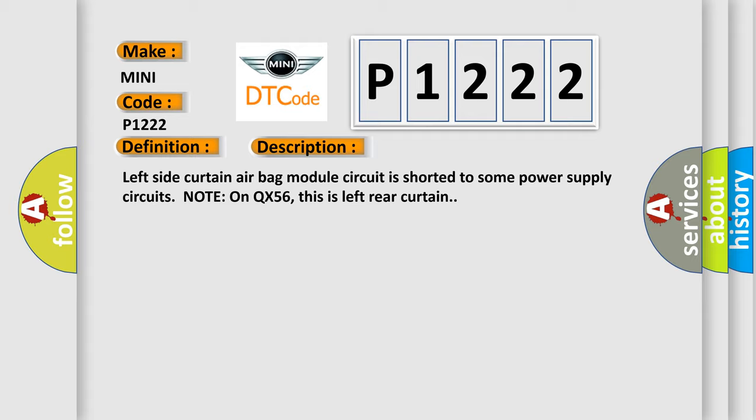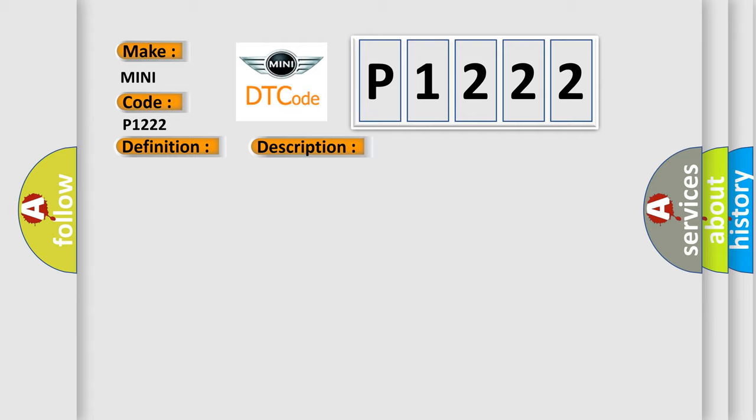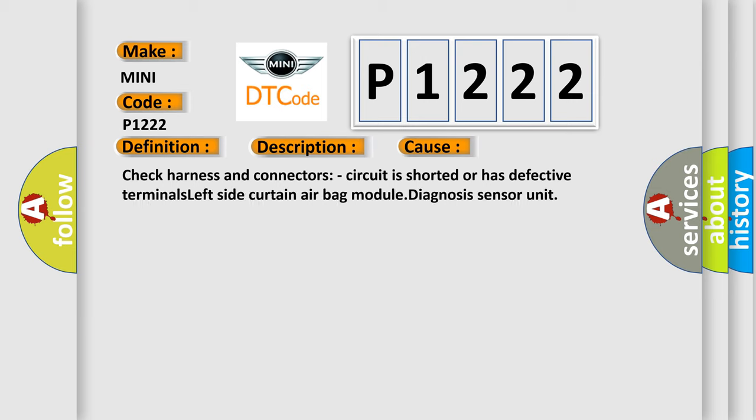This diagnostic error occurs most often in these cases. Check harness and connectors. Circuit is shorted or has defective terminals.